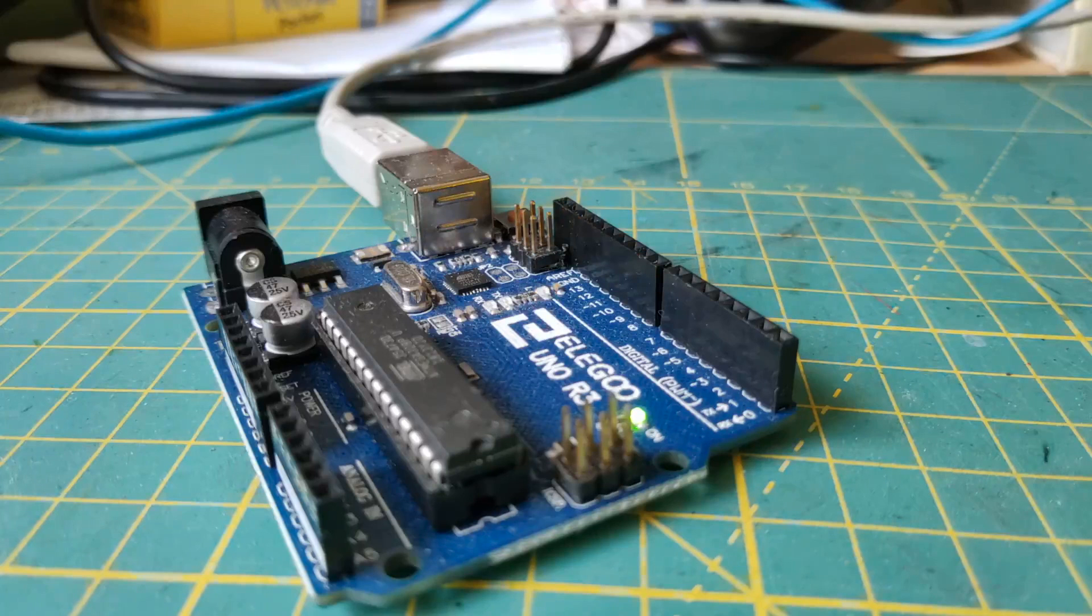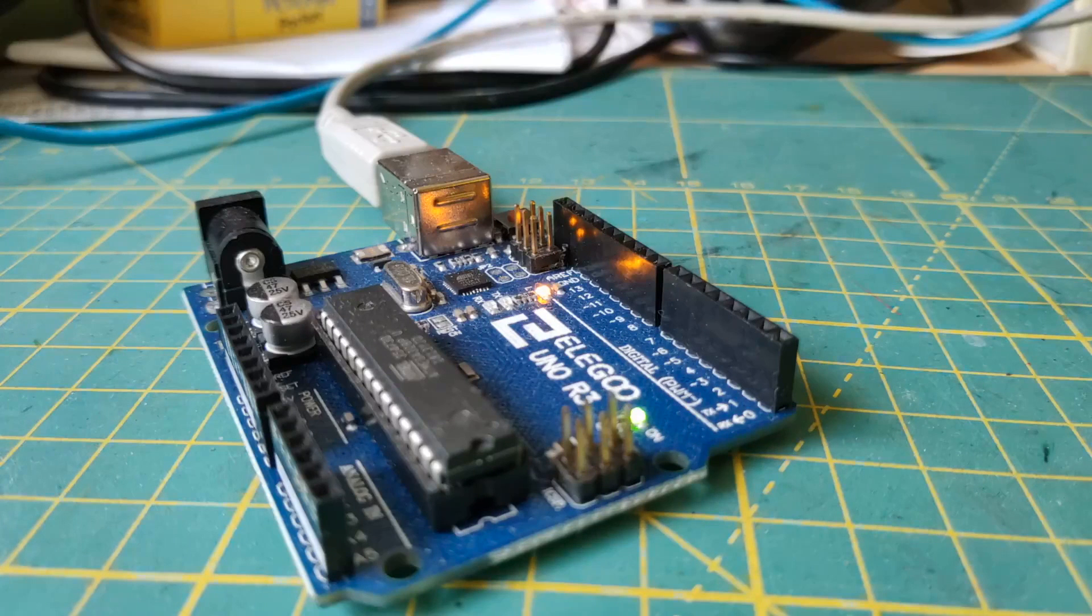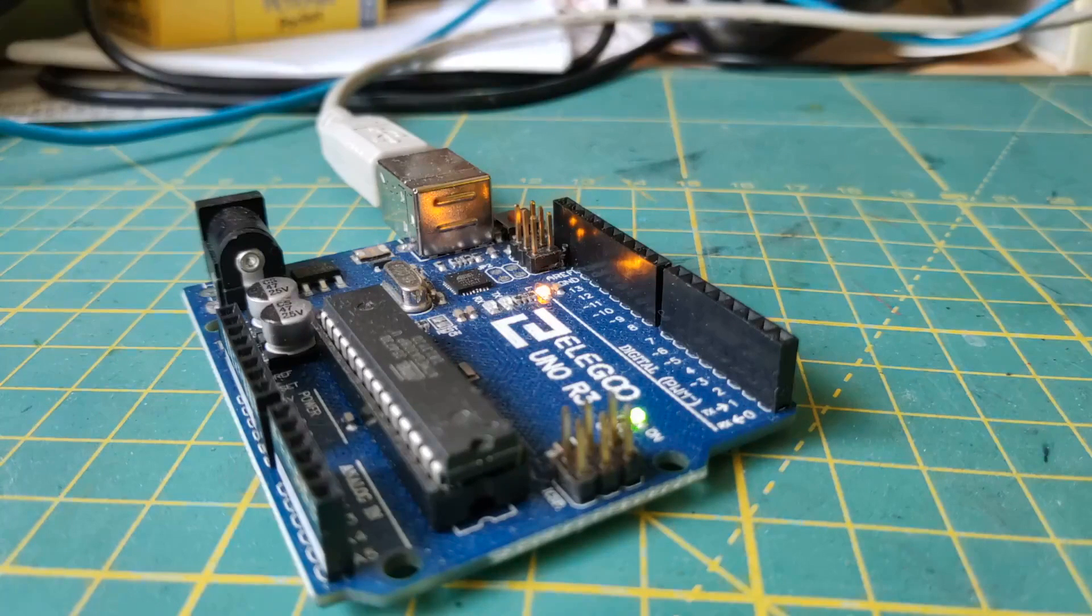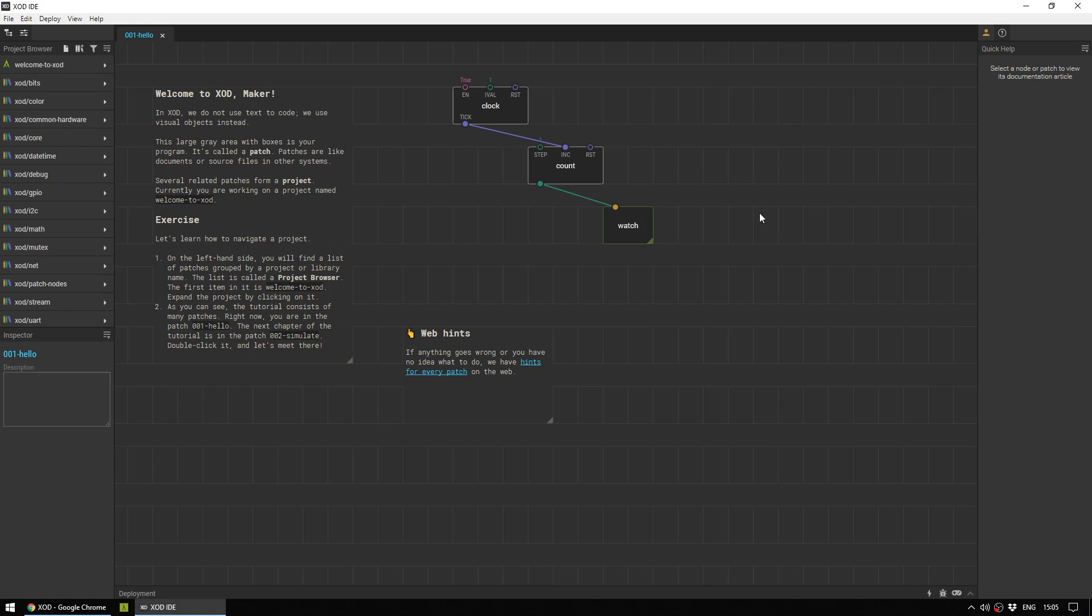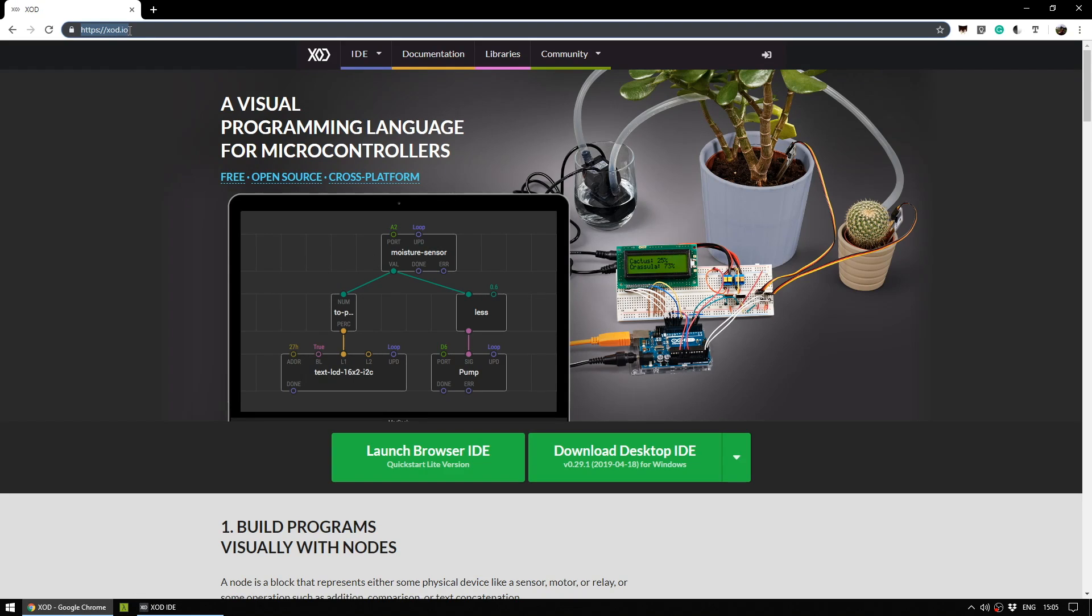Before we get started, let's do the classic Arduino Blink sketch just to check that our Arduino is connected to the computer correctly. If you haven't already got the Zode IDE, head to zode.io and download it. They do have a browser IDE but as it stands at the moment you can't actually use it to upload to an Arduino board.